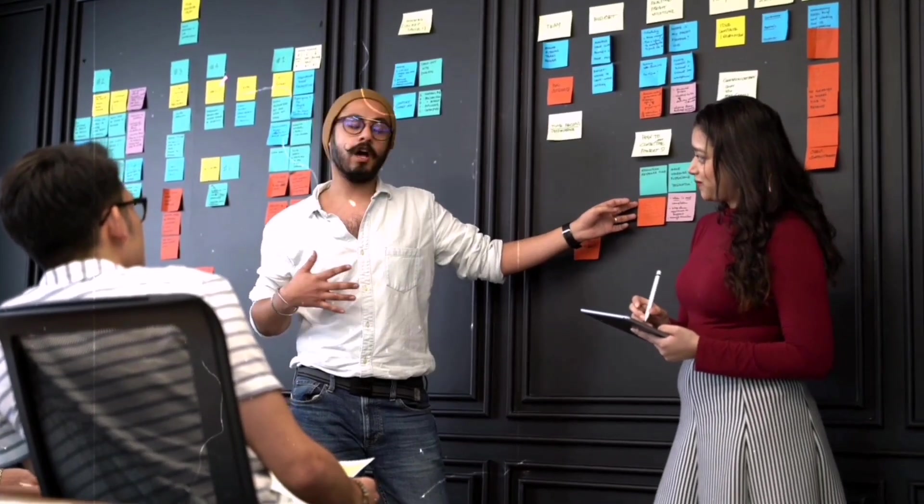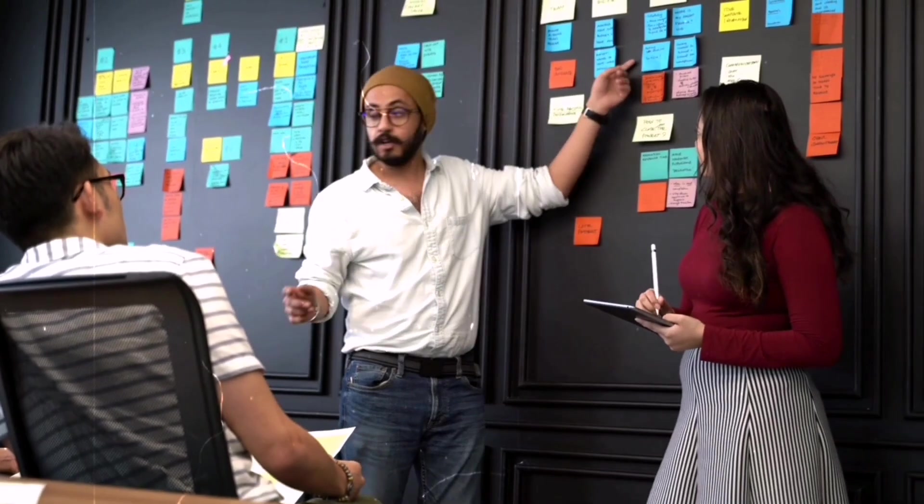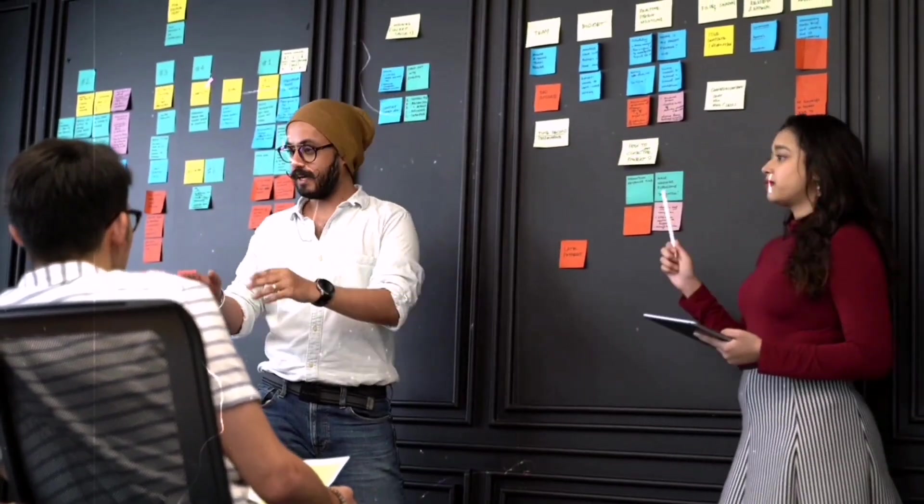So that's enough talking for now, and let's move to the PC screen and understand the whole process practically.